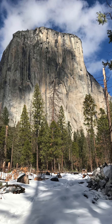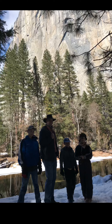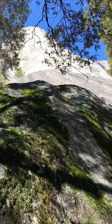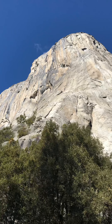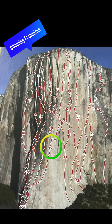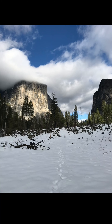El Capitan, which means 'the captain,' is the largest piece of unbroken granite in the world. We visited it while hiking the valley floor and even touched its lowest slopes. The trail we were on was the access point to the outcropping of El Capitan known as the Nose, which is a frequent destination of rock climbers. El Capitan is one of the first wonders you see as you come into the valley.